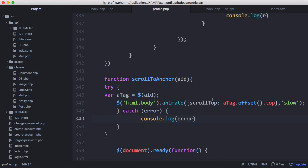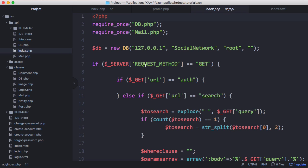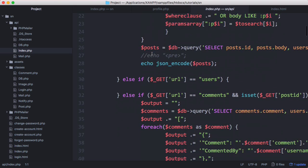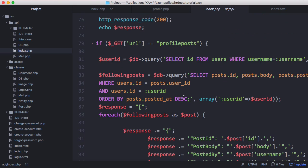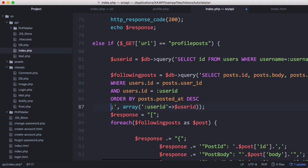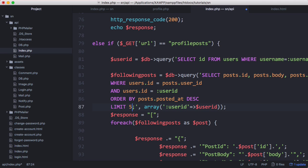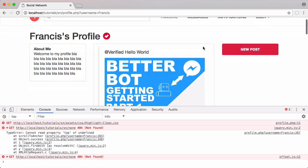We're going to open the API here, scroll down to profile posts, and we just need to modify our query. What we're going to do when we order our posts by description is we're going to set limit five.